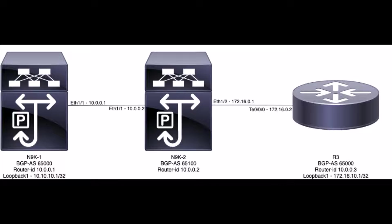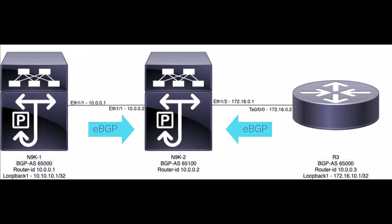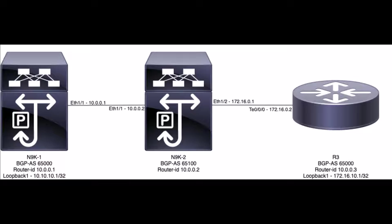When a network prefix is advertised to an eBGP peer, its Autonomous System is always prepended last to the BGP ASPath attribute list. By default, Cisco NXOS and IOS XR platforms perform an ASPath loop check, which evaluates the ASPath for a prefix and a neighbor's Autonomous System. If the neighbor's Autonomous System is found in the ASPath attribute of the prefix, the prefix will not be advertised toward the neighbor.